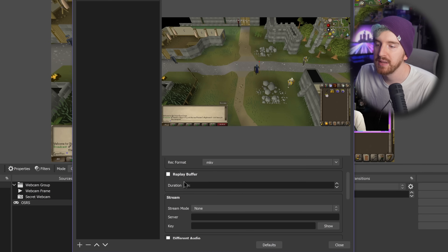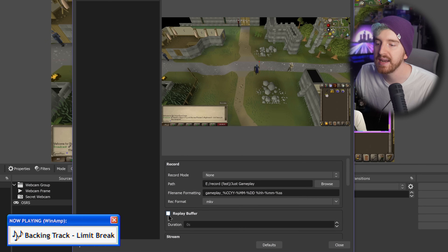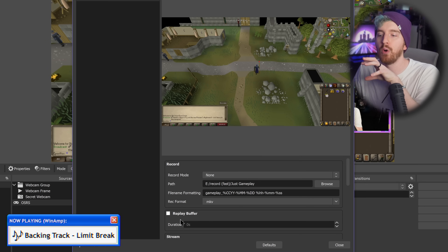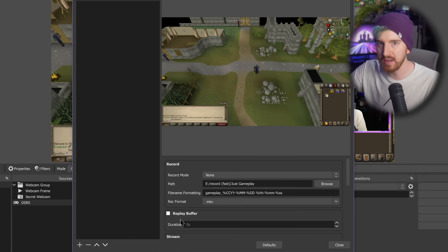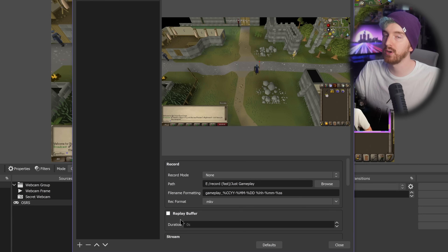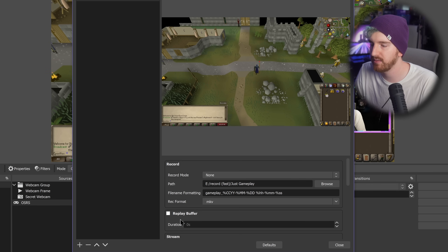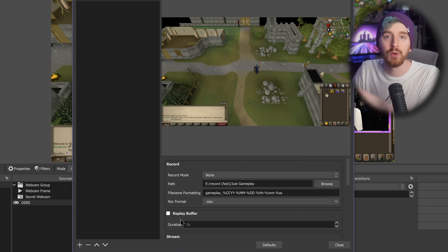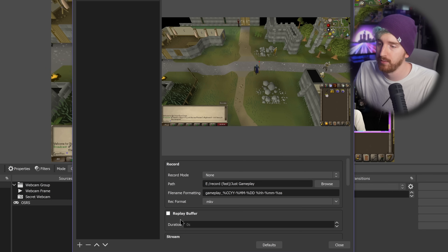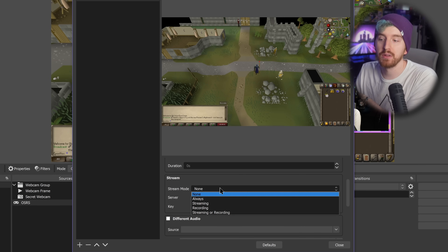You can actually set up the replay buffer for this specific source. If you have it set to None you can set up the replay buffer to only buffer this gameplay, meaning you can manually record replays with a hotkey trigger just for your gameplay and not your whole scene. This is really powerful if you don't have someone cutting highlights for you or don't want to rely on Twitch clips - while you're in your gameplay and have a sick moment, hit your hotkey to save the replay buffer and it will only record your gameplay. You can also set the duration for that replay buffer.